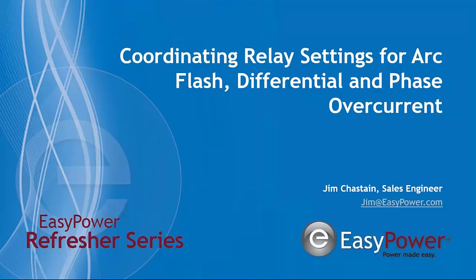Good morning, everyone. This is Jim Chastain, EZ Power Support Engineer. Welcome to the Tuesday Morning Refresher. You're welcome to contribute by submitting questions and comments anytime during the presentation or certainly at the tail end when you see what we've covered.